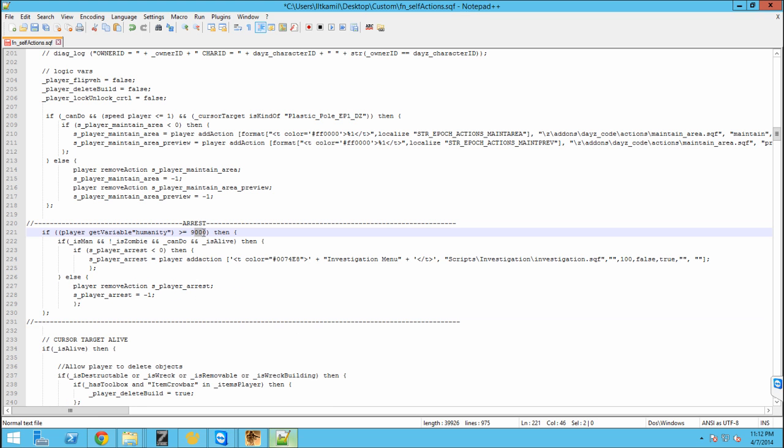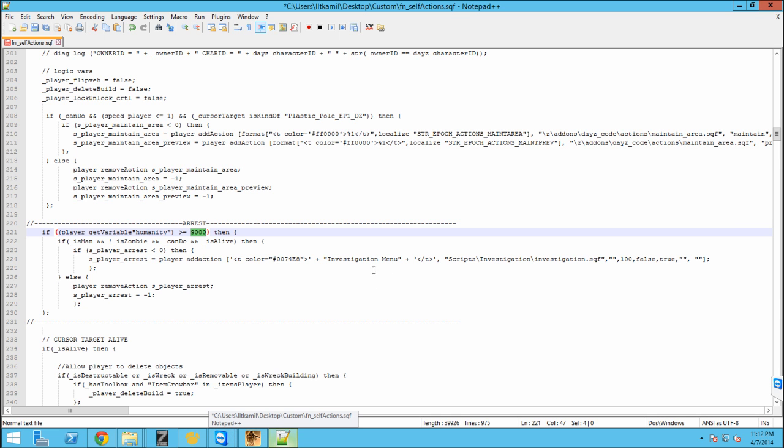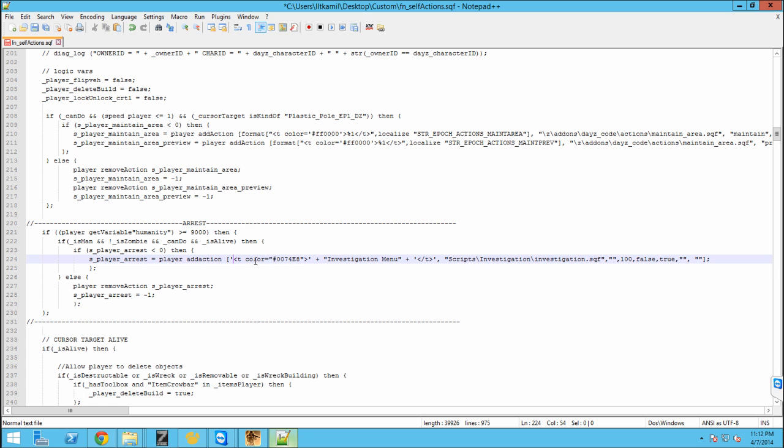Right here where it says player get variable humanity is less than or equal to 9000, I think that's what it is. You're going to want to change this so that you can set it to whatever you want, whoever you want the humanity to be for players to be able to arrest people, detain, whatever. Also right here you can see it says color. You can use a standard RGB color palette to color picker to get a color and you can put that in there for what you want the title to be. And then edit the title to whatever you would like.